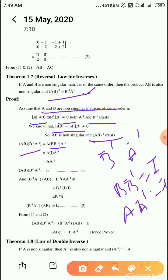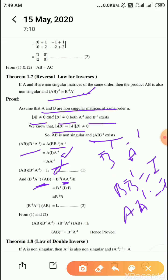So A into I into A inverse equals A into A inverse equals I. That is equation number 1. Then post-multiplying B inverse into A inverse by AB, using associative law: B inverse into A inverse into AB equals B inverse into (A into A inverse is I) into B equals B inverse into B equals I.